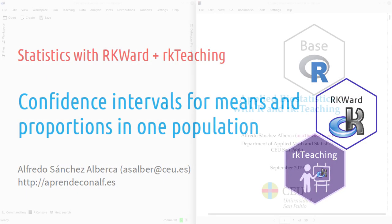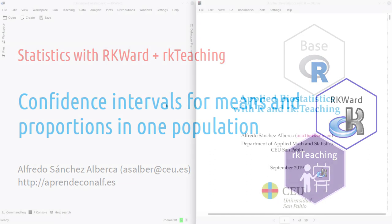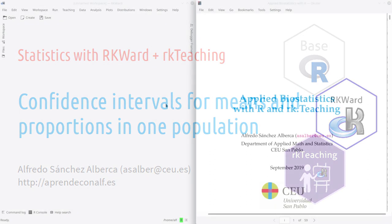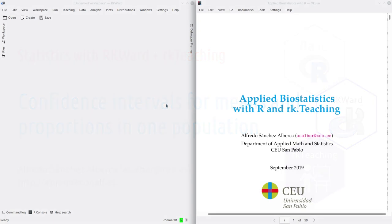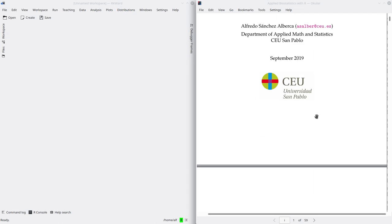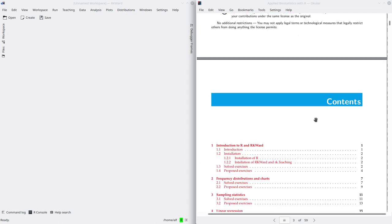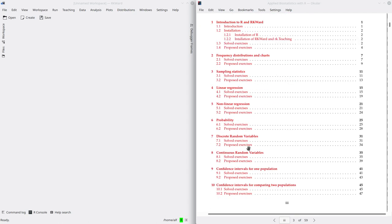Hi, welcome to this video about statistics with ArchiWord and the package ArchiTeaching. In this video, we're going to see how to use ArchiWord and ArchiTeaching in order to compute confidence intervals. I usually first open your booklet of practices and go to chapter 9, confidence intervals for one population.